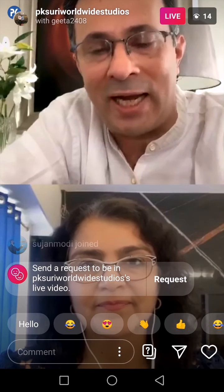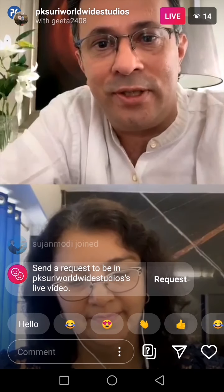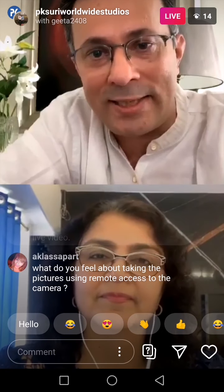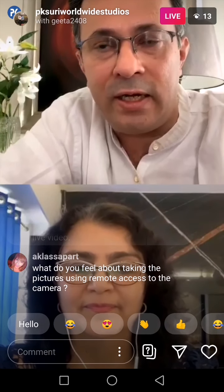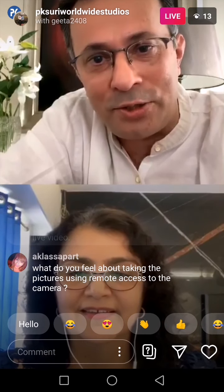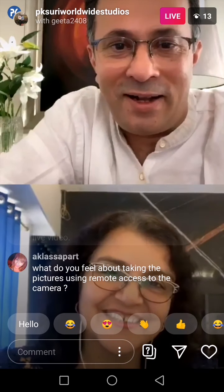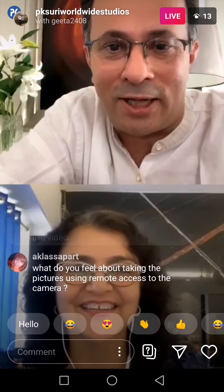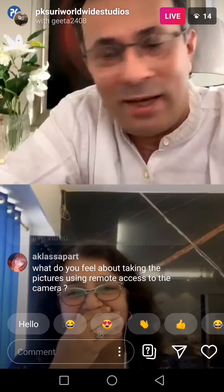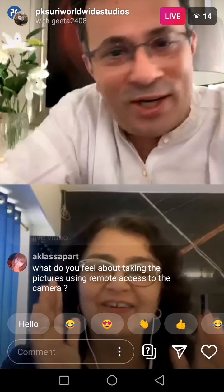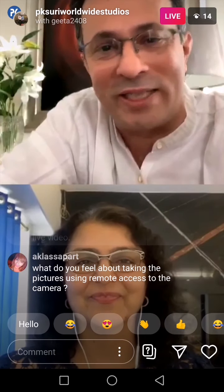Asking someone else to operate the camera while you direct them virtually is like giving your car to a person who doesn't know how to drive — they're going to get into an accident. There's no two ways about that. That is something I would never suggest anyone to do.